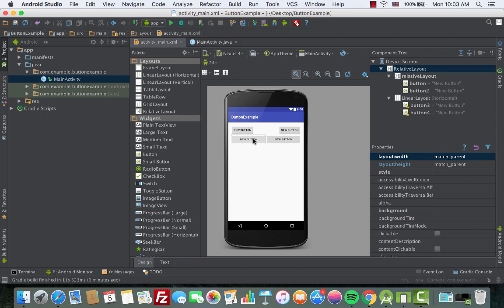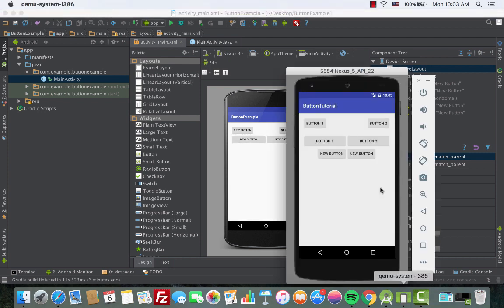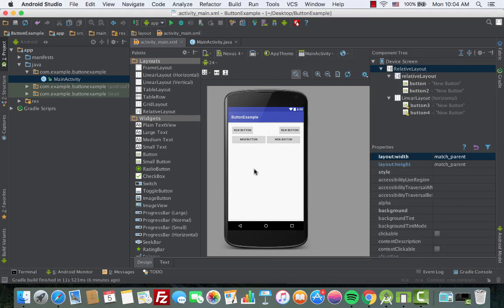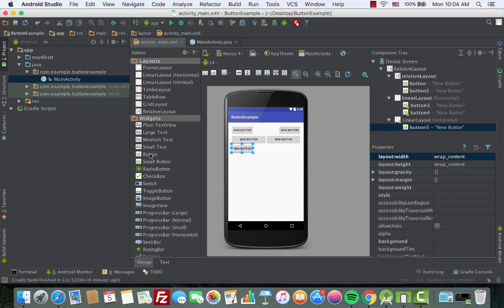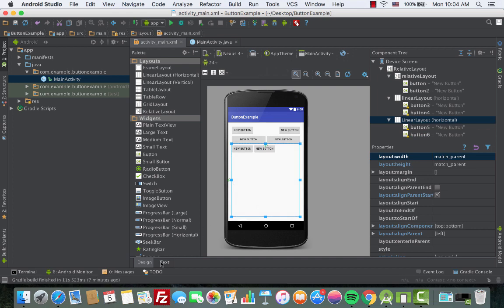That's one way to do it. Another approach, based on the emulator reference, is to align two buttons on the same row but position them in the center of that row. We'll add another LinearLayout with horizontal orientation and drag in two buttons.